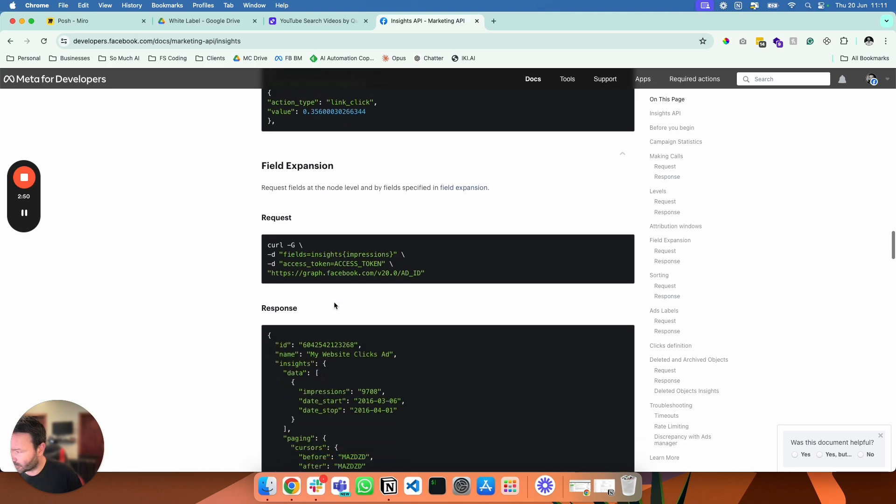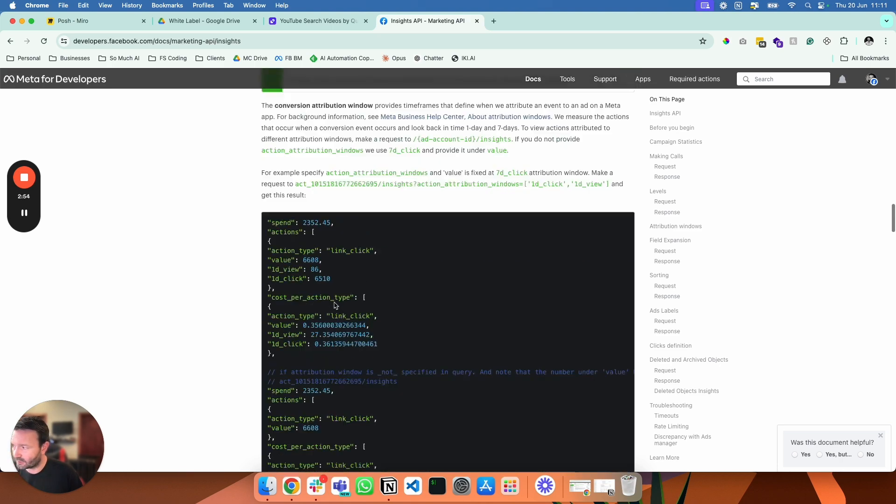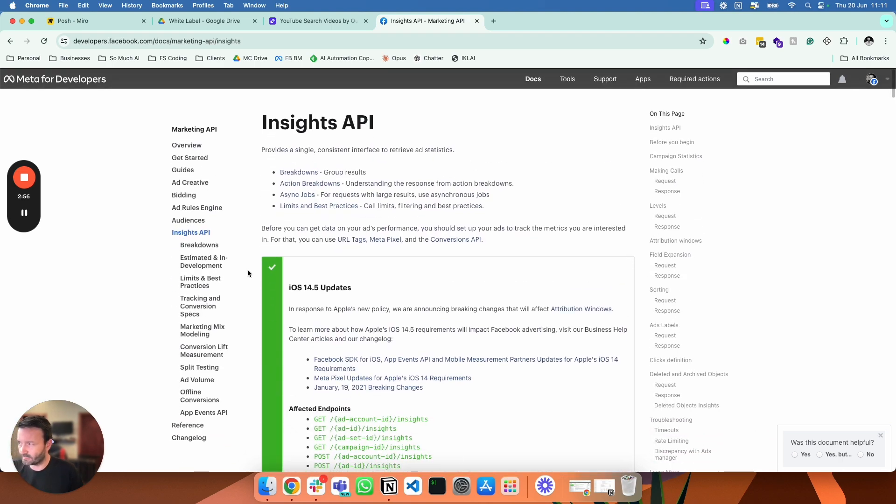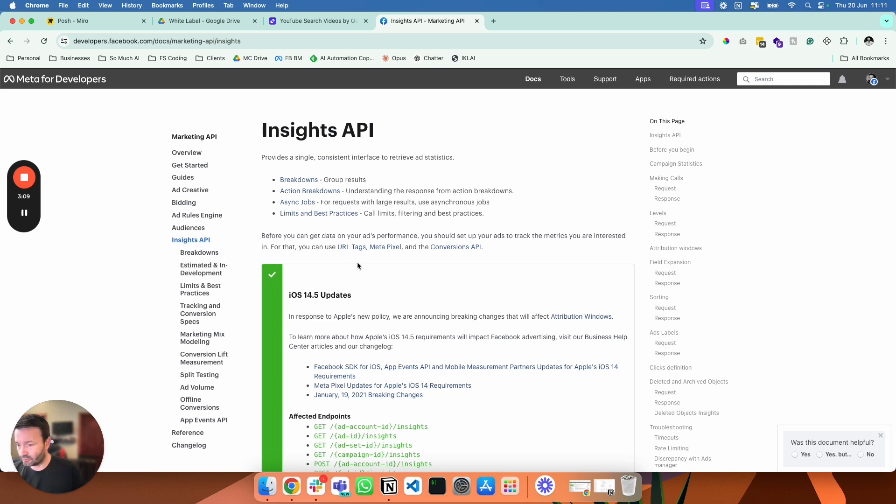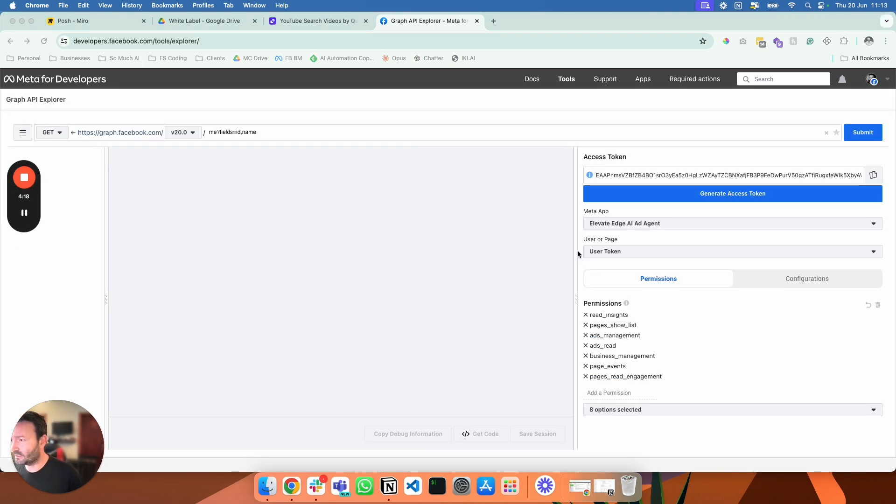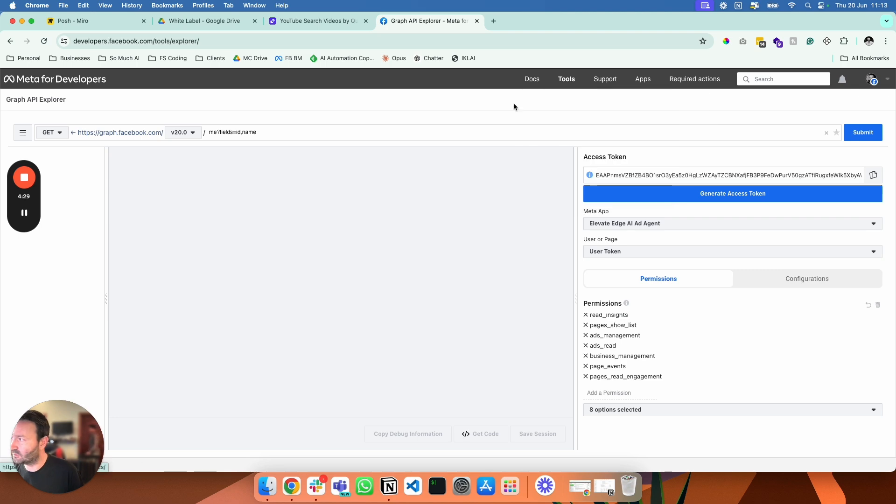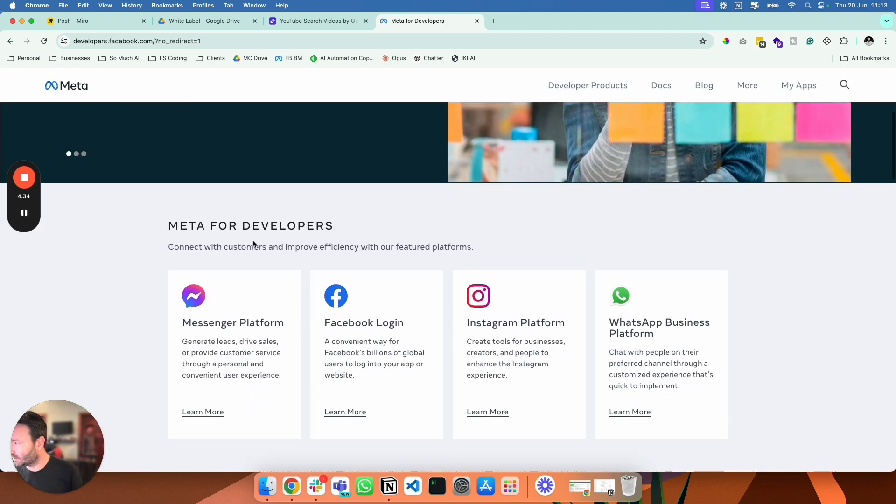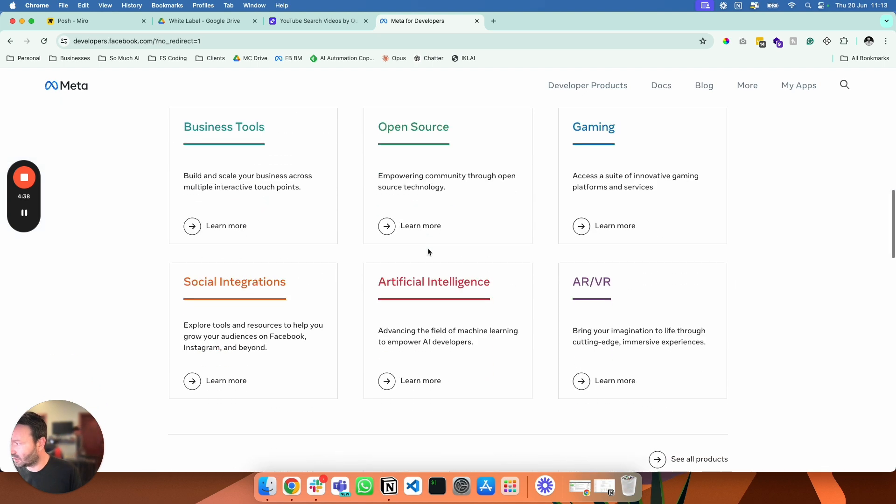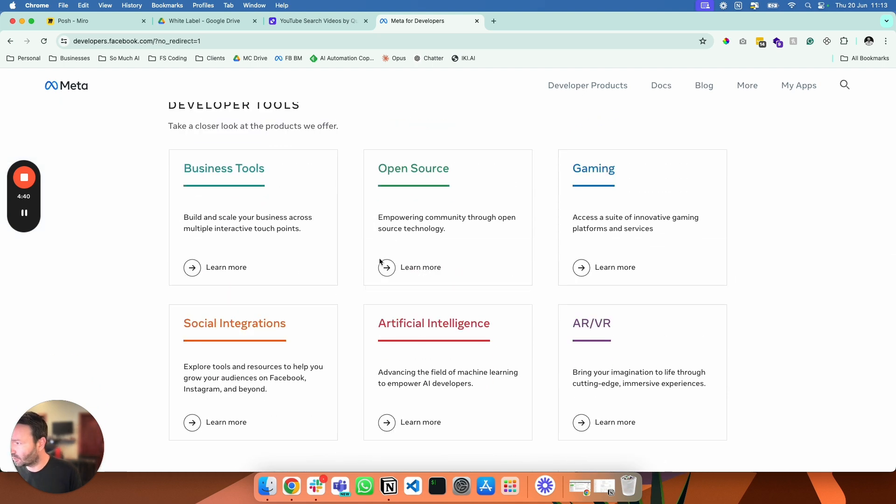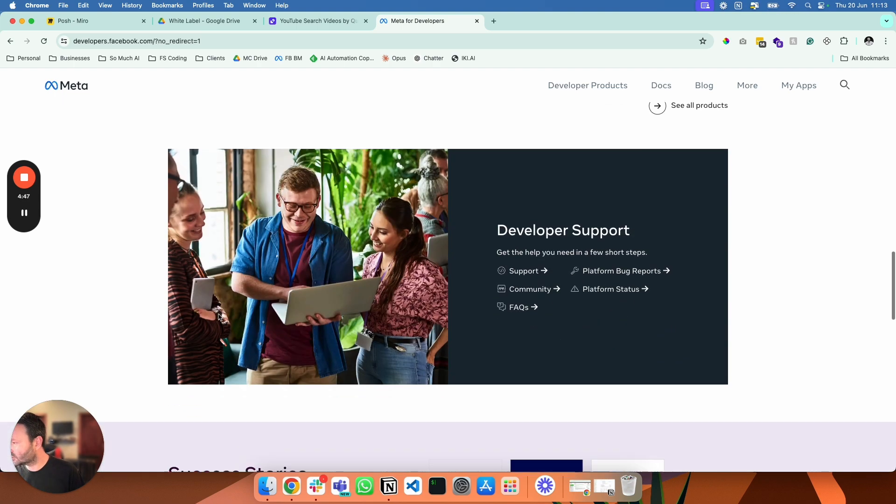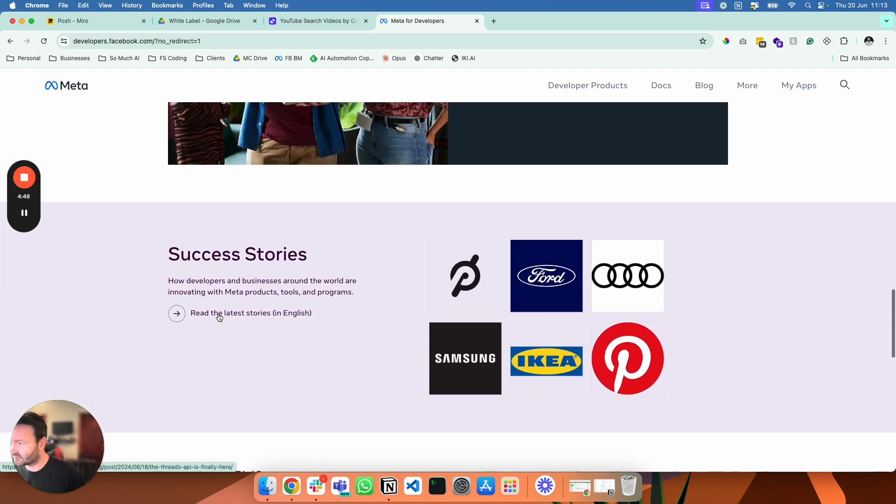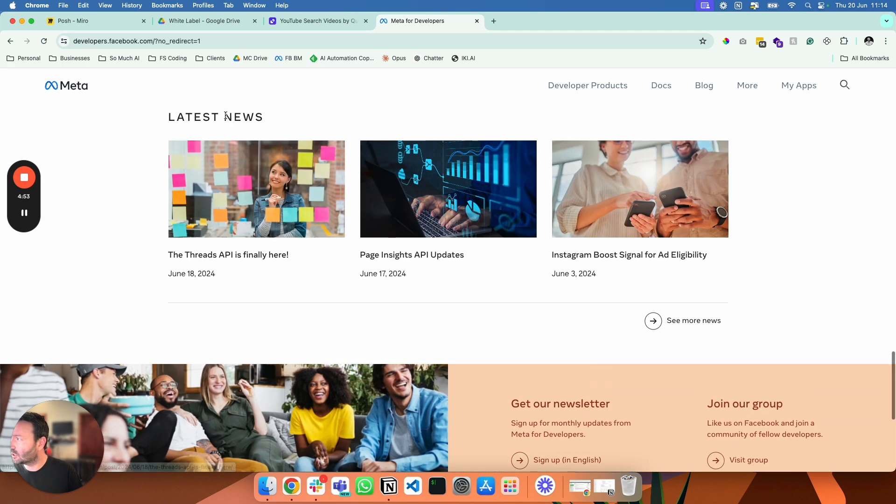So we have the Insights API which has breakdowns, estimated and in-development limit and best practices, tracking and conversion specs, marketing mix modeling, conversion lift measurement. These aren't endpoints I'm reading them - yeah, that's actually on an ad account. So that will probably be done on - you can just do it on your own account and still get information. So I'll link it to - because I have an app in Meta, so I can access all of this - so I'll link that via API to Relevance, and then it'll be able to use all the endpoints in here once it's set up properly, which is long.